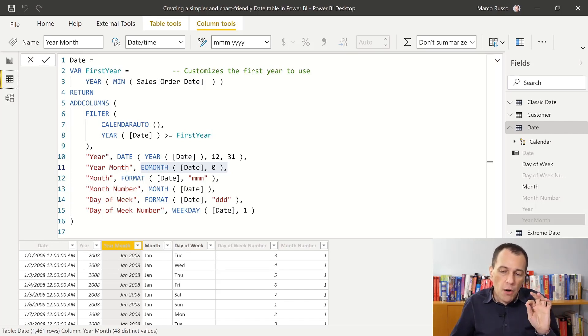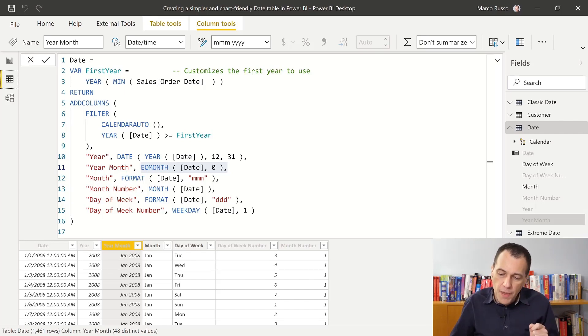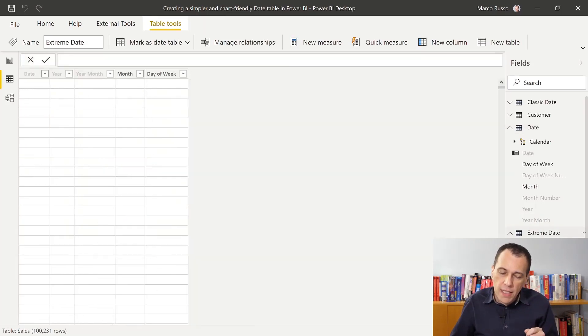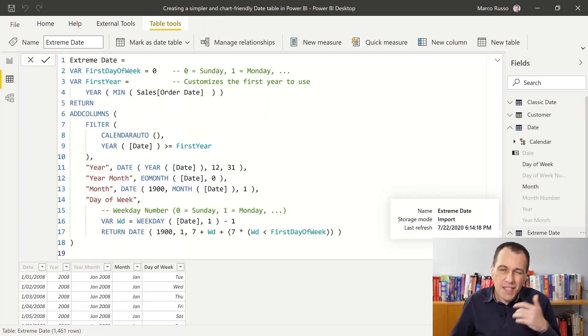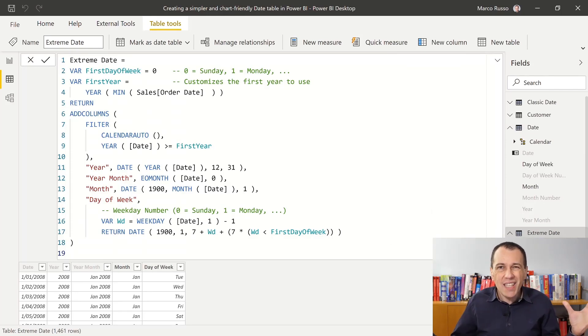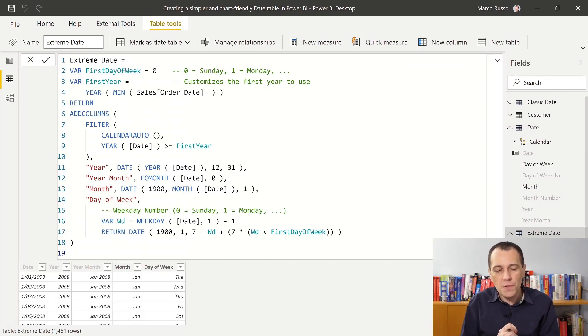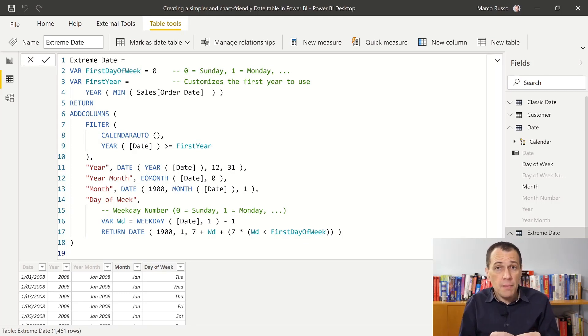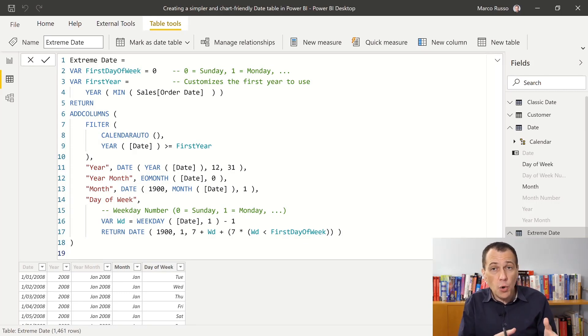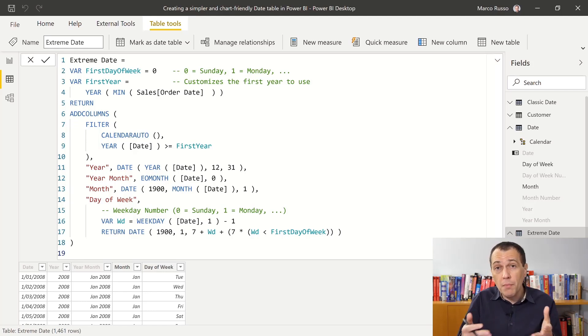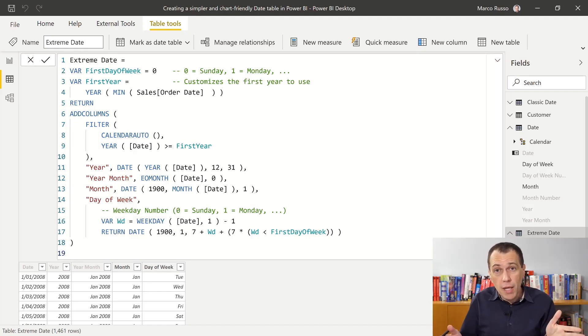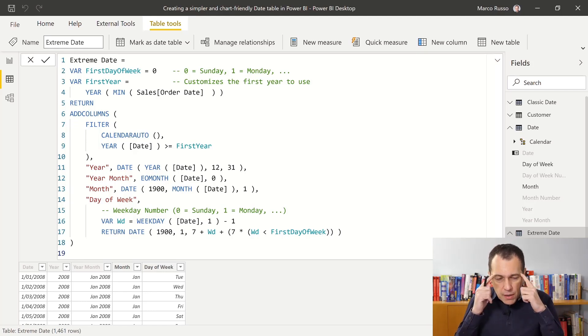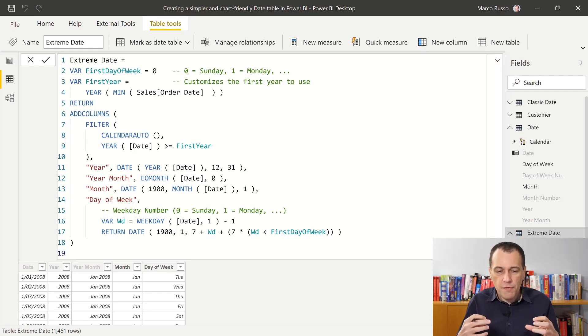Now, if we go one step forward, you can see that at an extreme, I can reduce the number of columns also using the same approach for the name of the day of the week or the name of the month using only 12 months. Now, if you think about this, there is a problem.